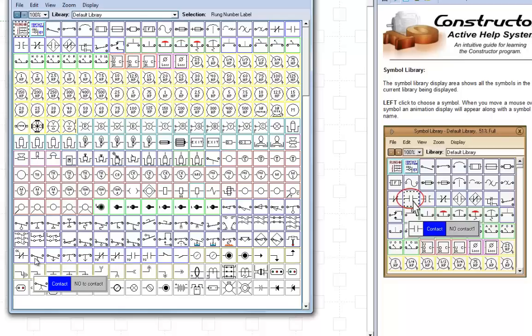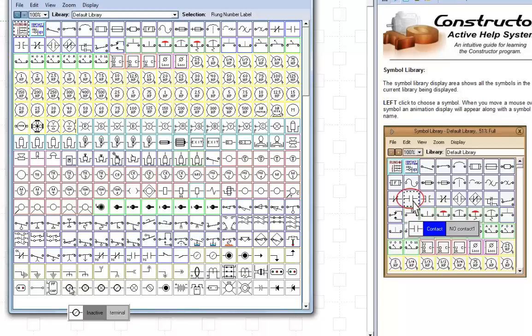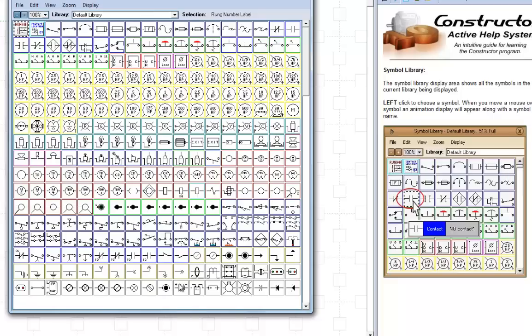Now, you have some other items. Now, these items down here are inactive, which means you can't use them on the simulation portion, but you can use them on a diagram.